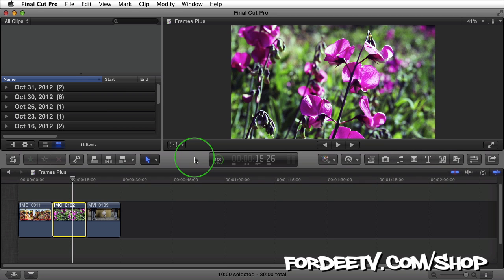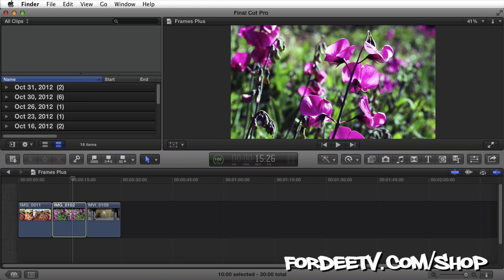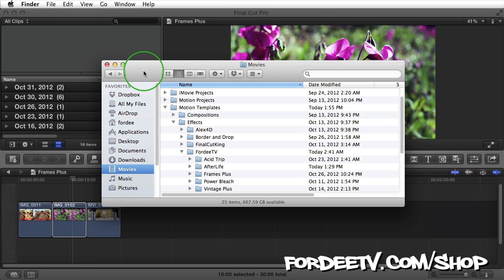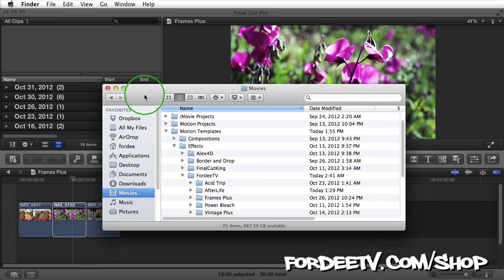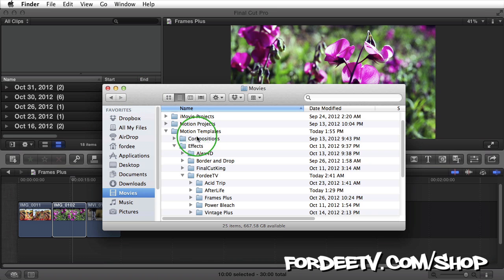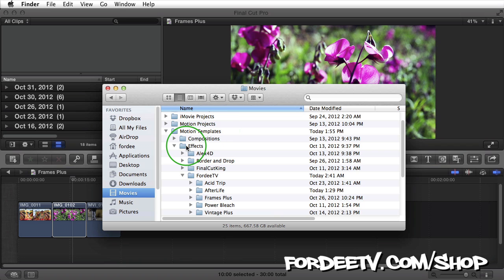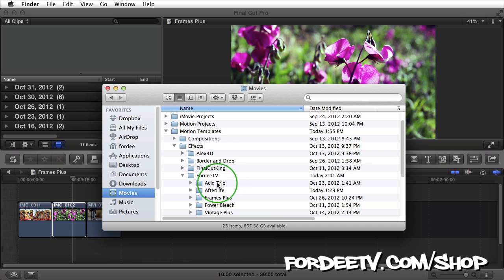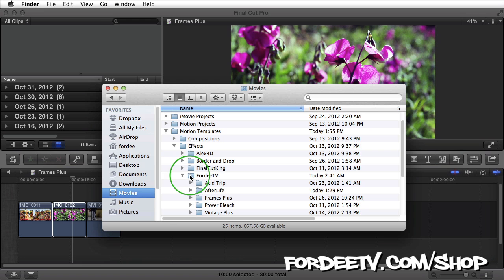So first things first, when you download the effect from the site after purchasing it, you're going to navigate to your users folder and then to your movies folder. Inside your movies folder there's a motion templates folder, and you're going to find your effects folder. Open that up and drag and drop the Forty TV folder into the effects folder. If you already have a Forty TV folder, then just go ahead and drag Frames Plus into Forty TV.